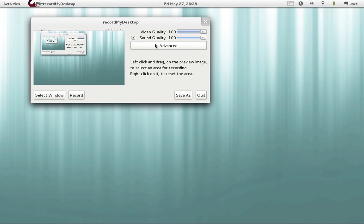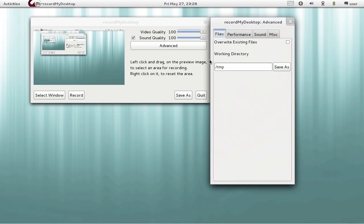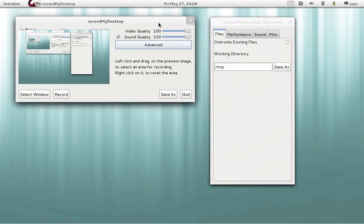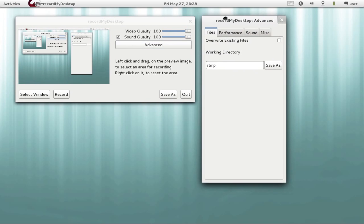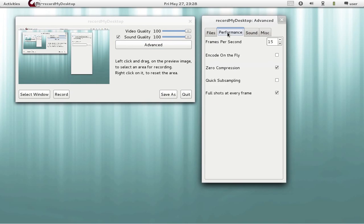Quality for video, sound quality. We go to advanced. And here we go to performance.